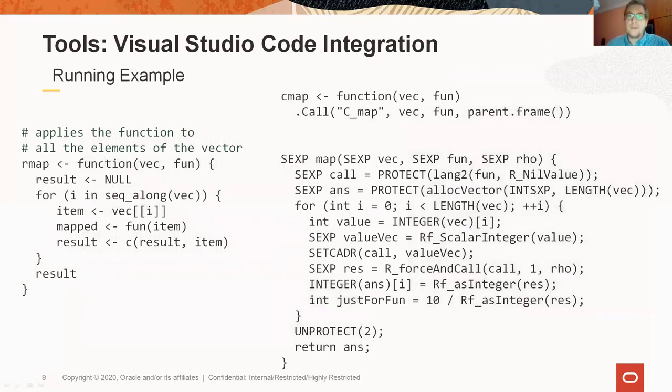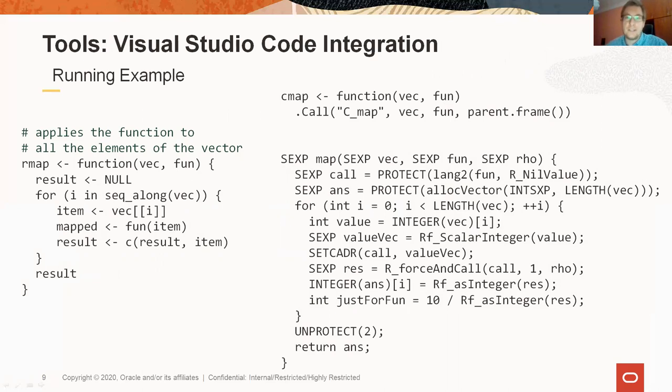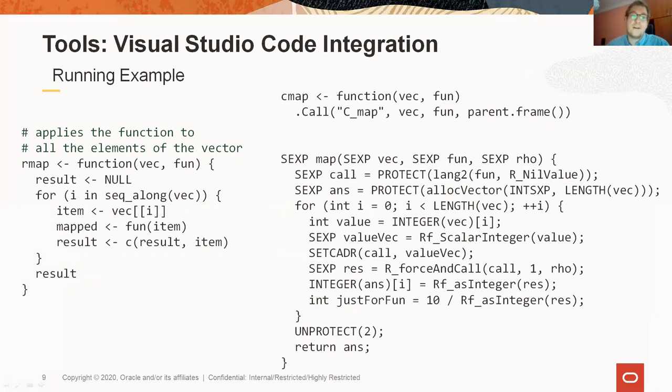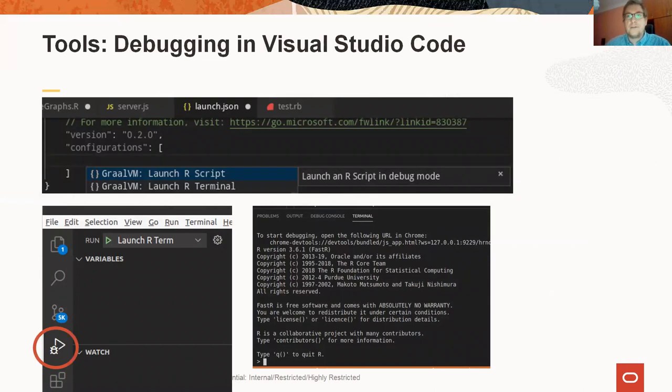For the following demonstration, I'm going to use this example of a simple R package. It defines two functions that both take a vector and a closure, and they apply the closure to each element of the vector and create a new vector with those values, which is then returned as the result. This is basically a simple reimplementation of some sort of S-apply-like functionality. The difference between those two functions, RMAP and CMAP, is that one is written in R and the other in C.